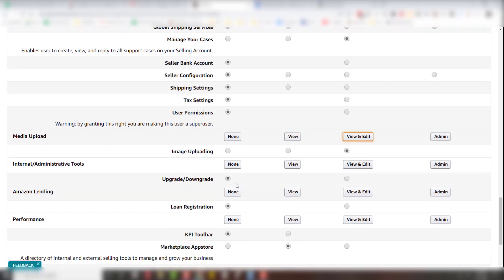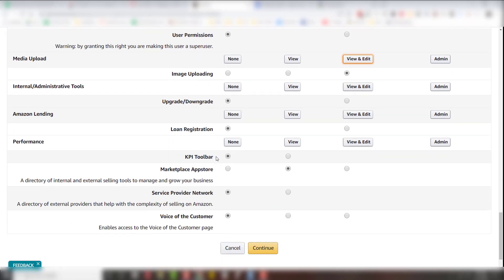We don't need to upgrade or downgrade your account. We don't like to see KPIs. So you can view that and none of the rest of it really matters.